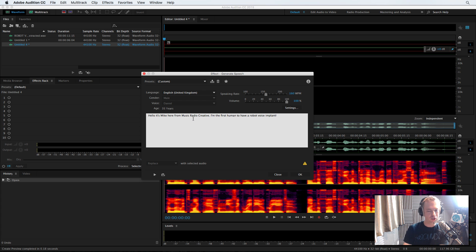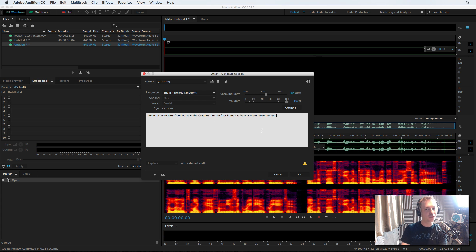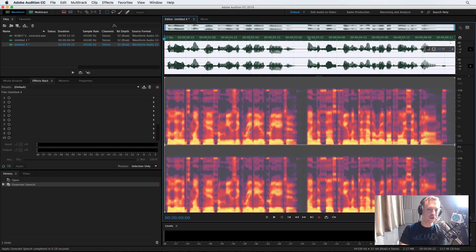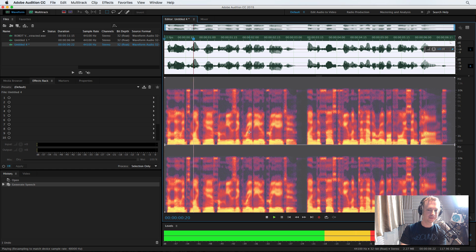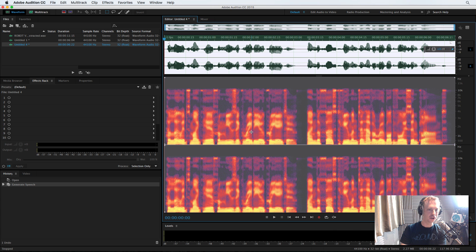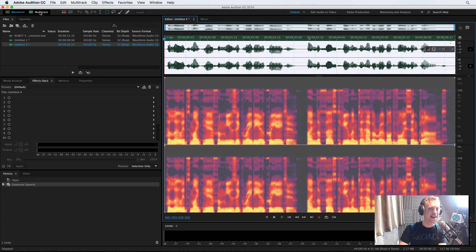Hello, it's Mike here from Music Radio Creative. I'm the first human to have a robot voice implant. Click OK and boom. Hello, it's Mike here from Music Radio Creative. Very cool indeed. Now, time to match those babies up.